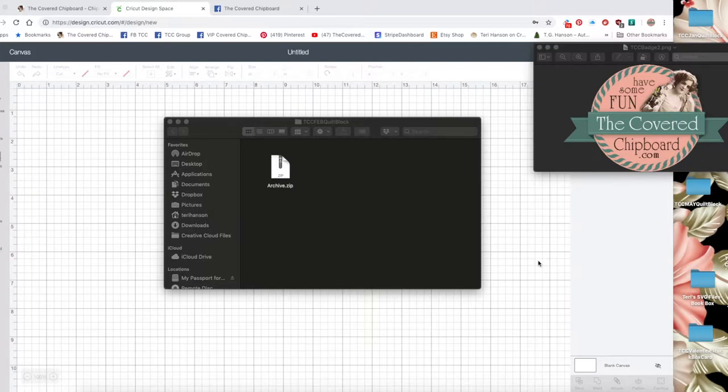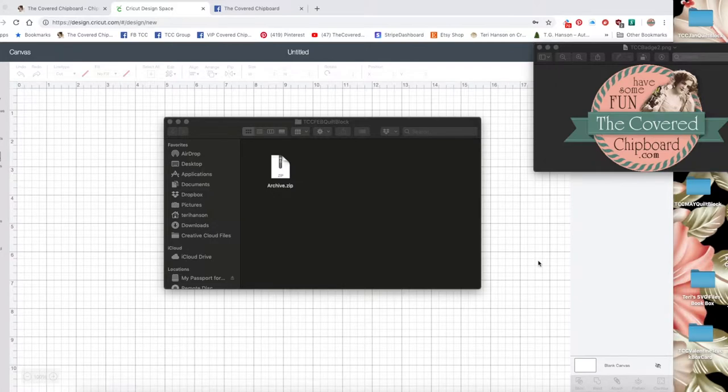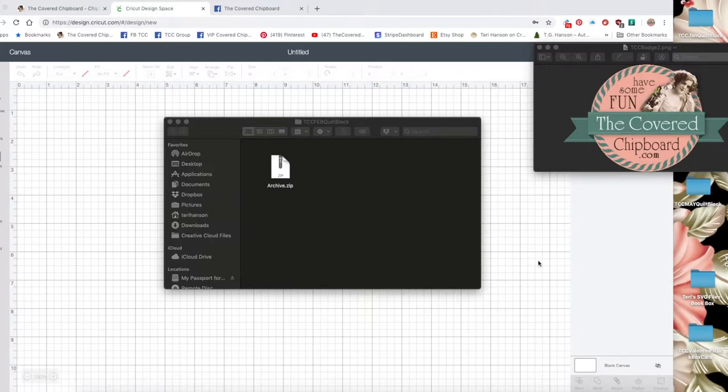Once you purchase an SVG design from our shop on the Covered Chipboard, you will get a download link. Click on that download link and it will download to your hard drive or your desktop. It's best to save it to your desktop that way it's easy quick access.